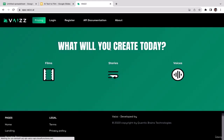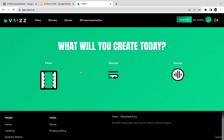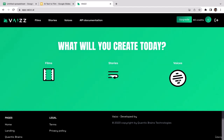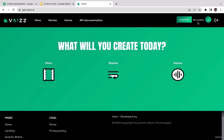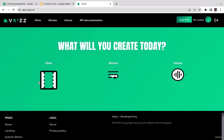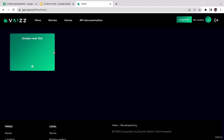On the dashboard there are three options: create films, create stories, and create voices. On the free account you get up to 60 credits. We're going to click on the Films option since this course focuses on creating films using AI. We'll be taken to the films page — to create a new film, just click the create button.